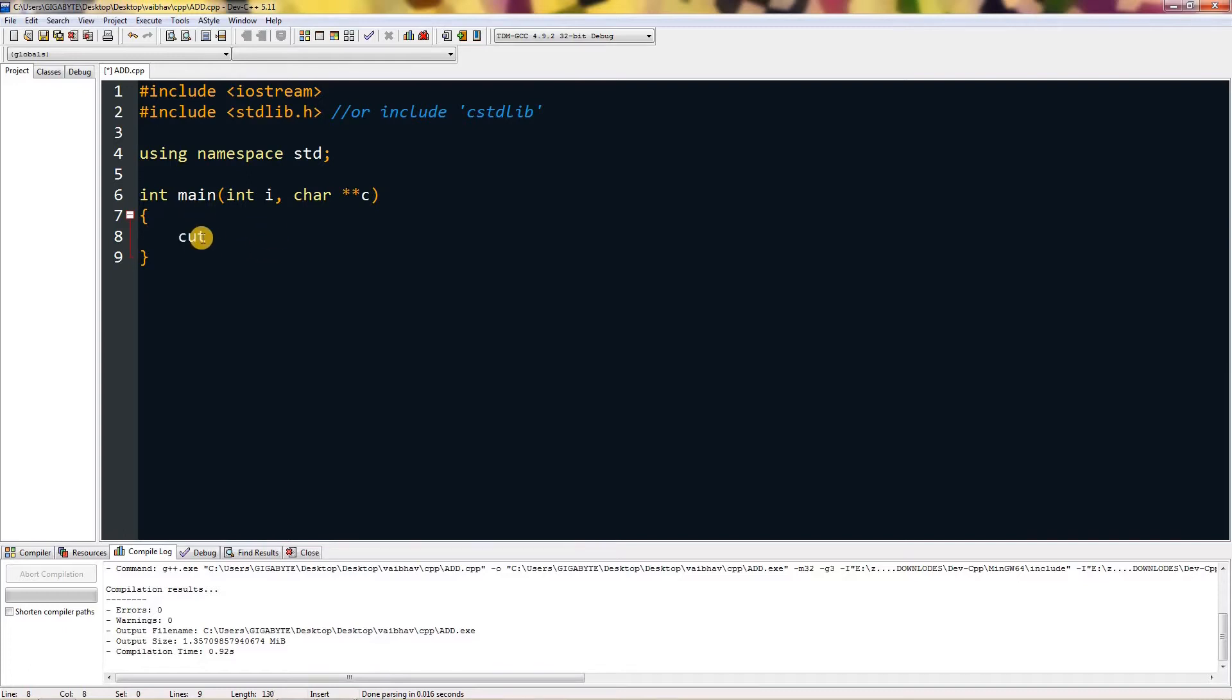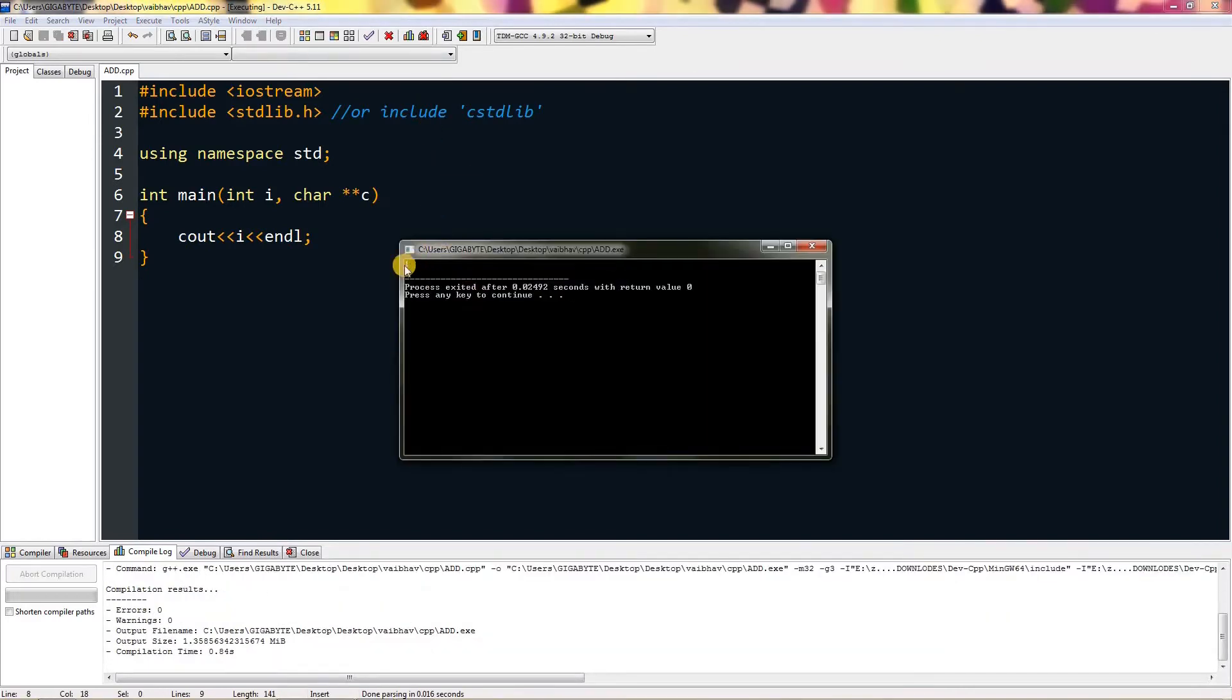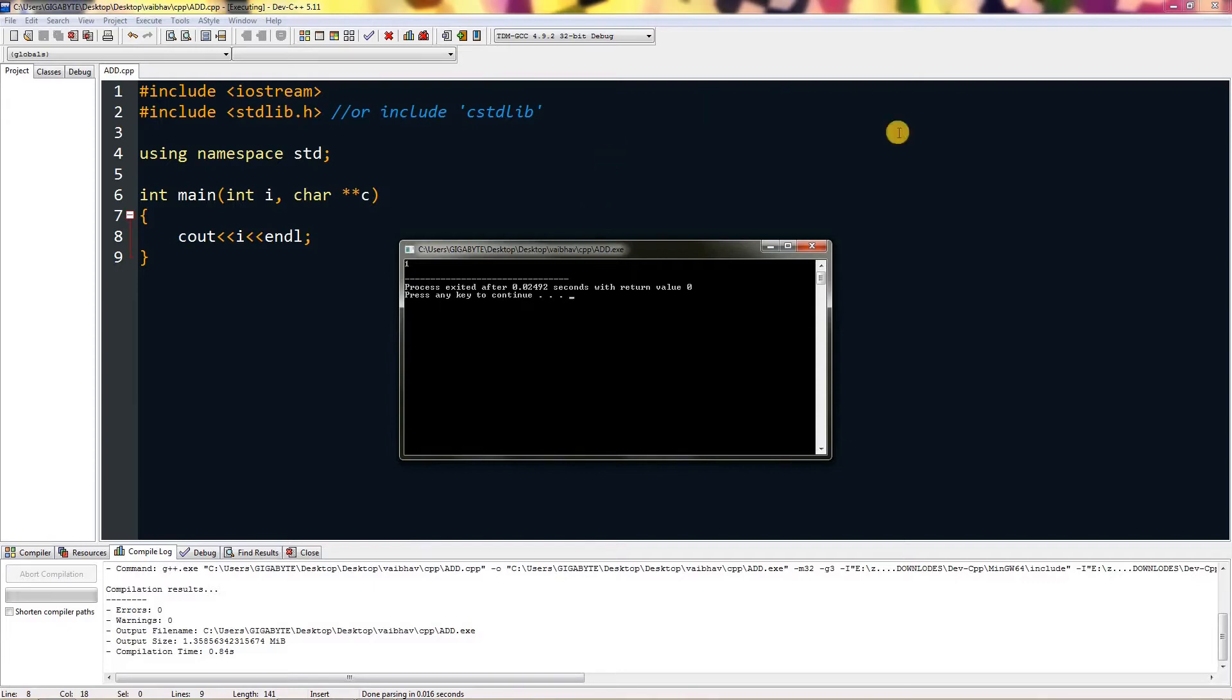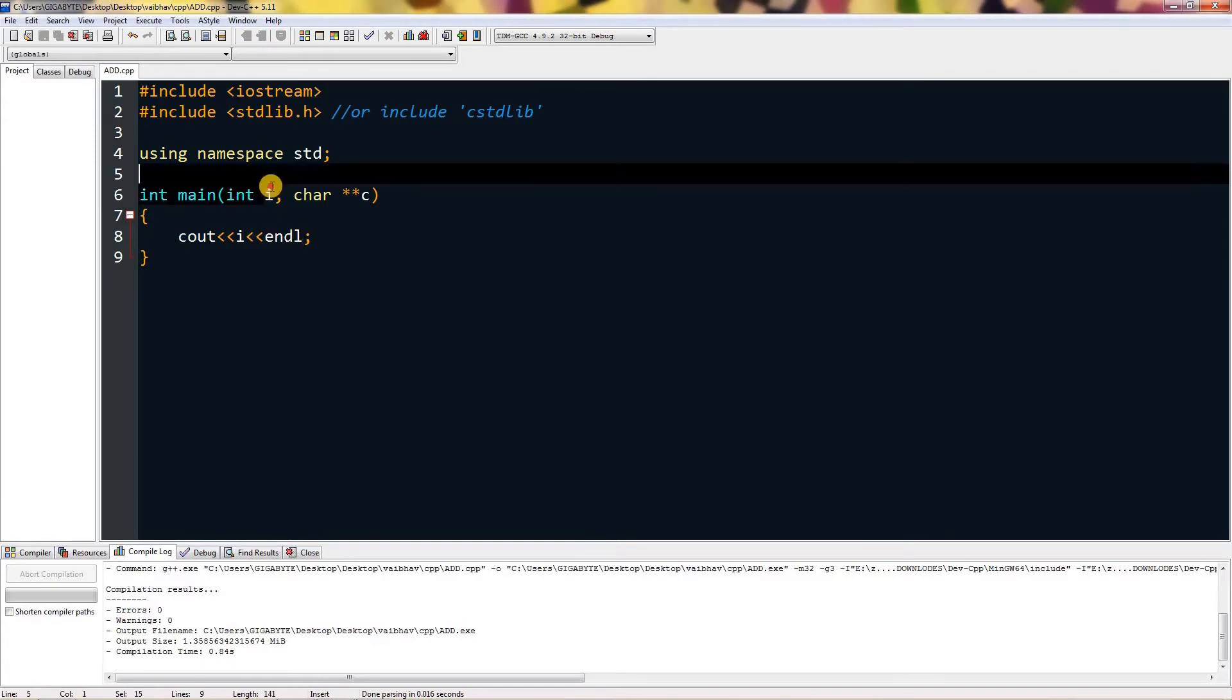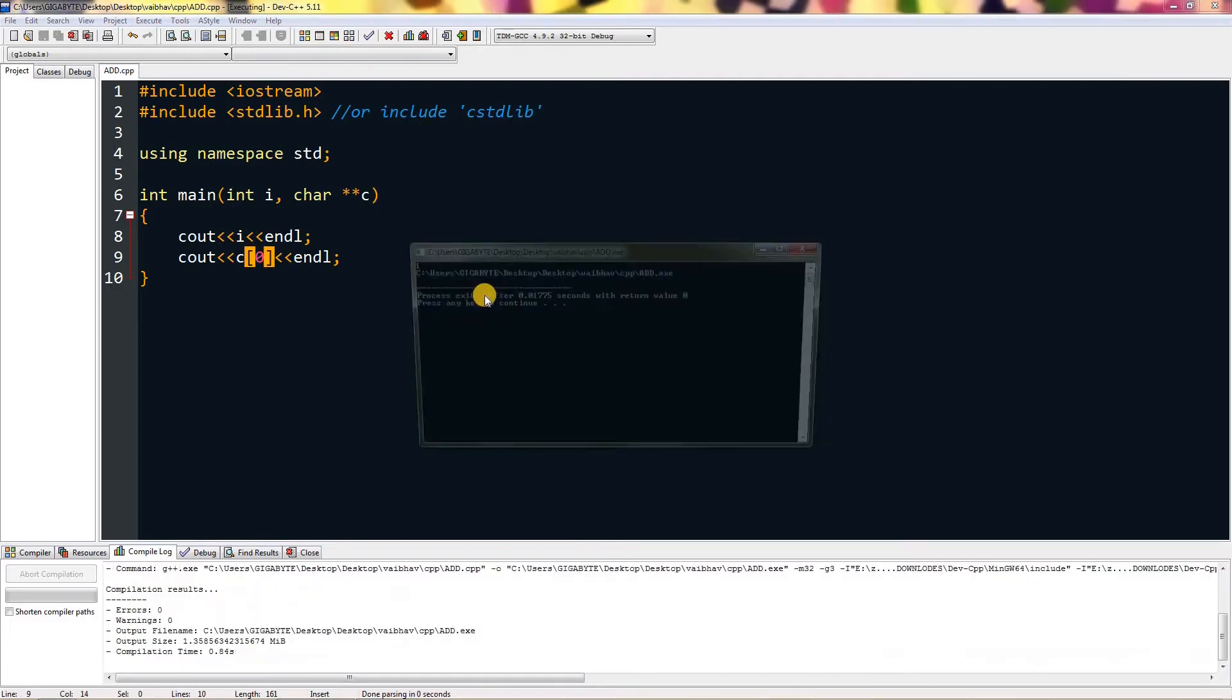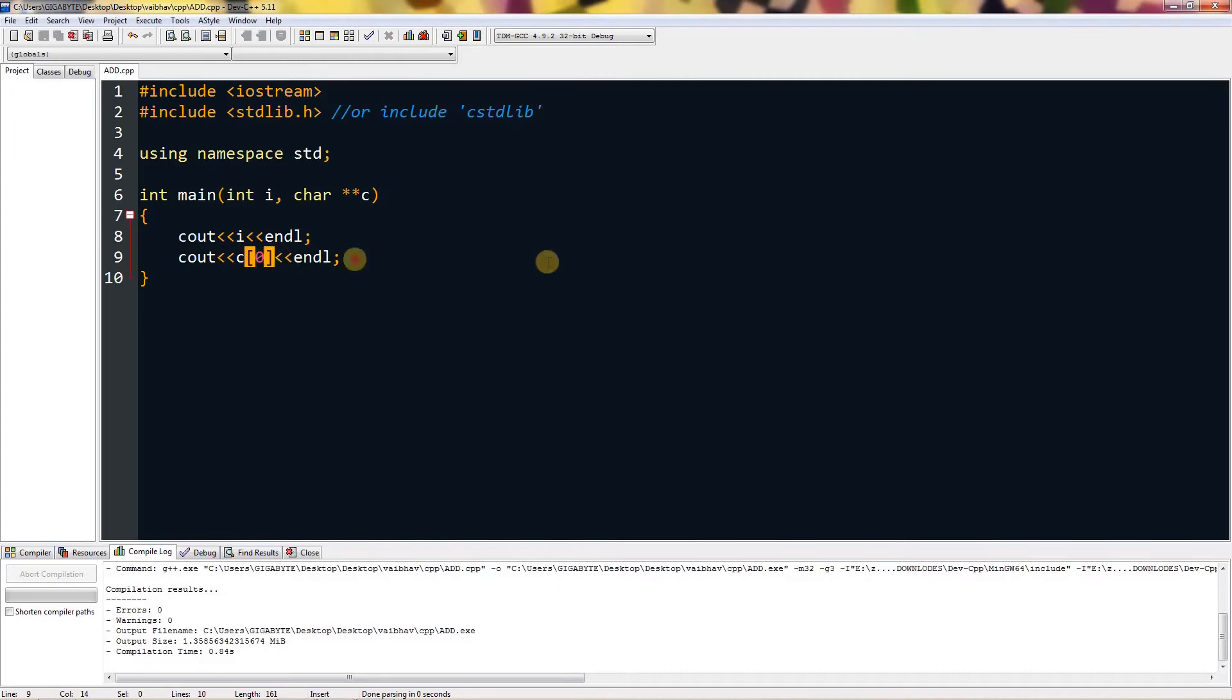Cout i and endl. If I compile this and run this, it will return me one, meaning by default i value is one because this compiler is running this exe with the command called add.exe. The parameter count, this int, is parameter count and that will be one. If you print zero of c, you will get the path which this compiler is using to open that exe file.